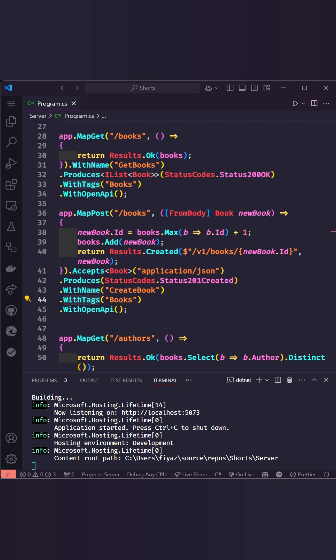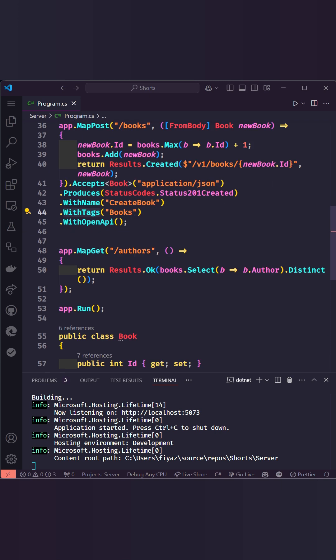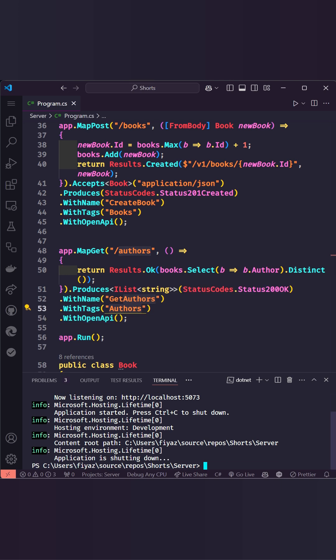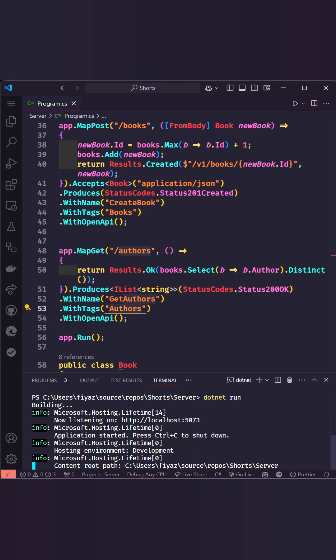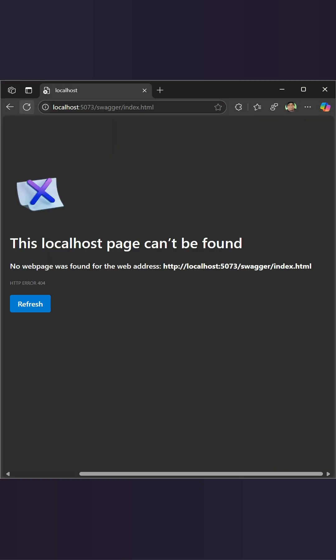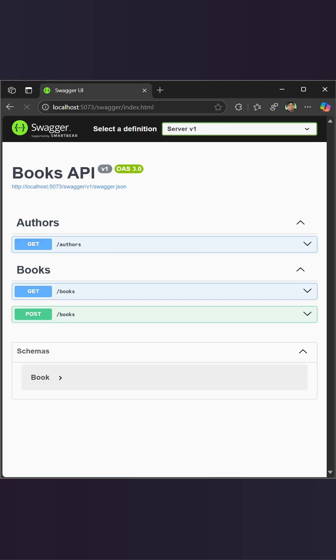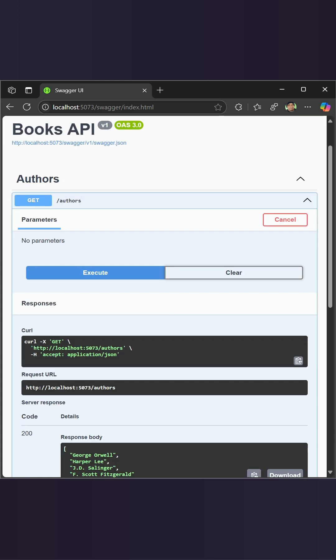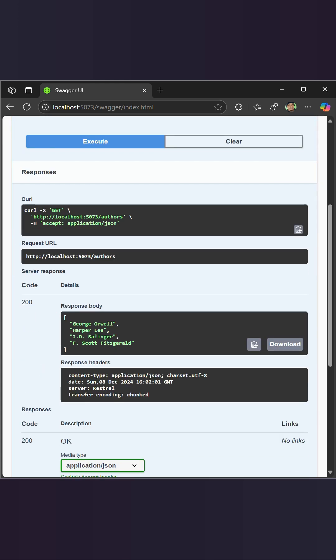For the authors endpoint, we'll fetch all unique authors and group it under a different tag, authors, to organize it separately in the Swagger UI. Run the app and go to the Swagger endpoint to see a fully interactive and developer-friendly API documentation page.